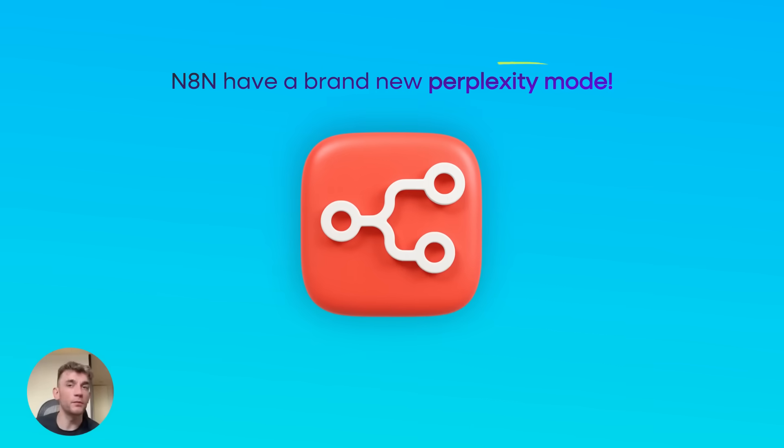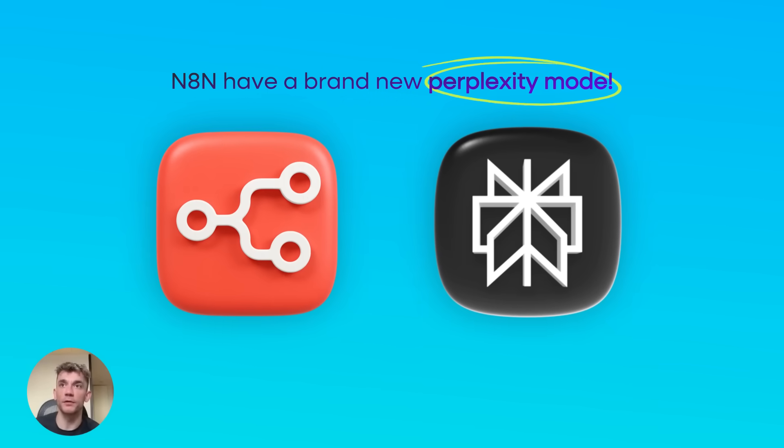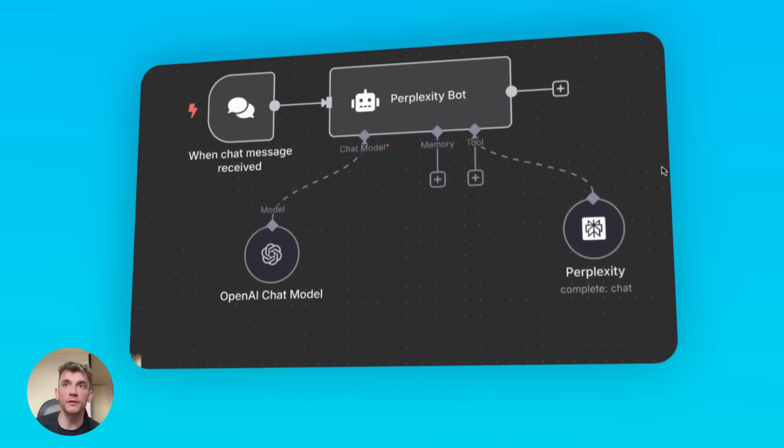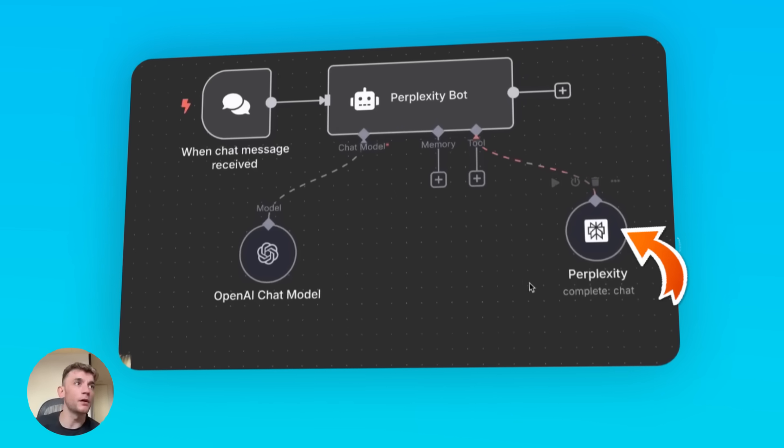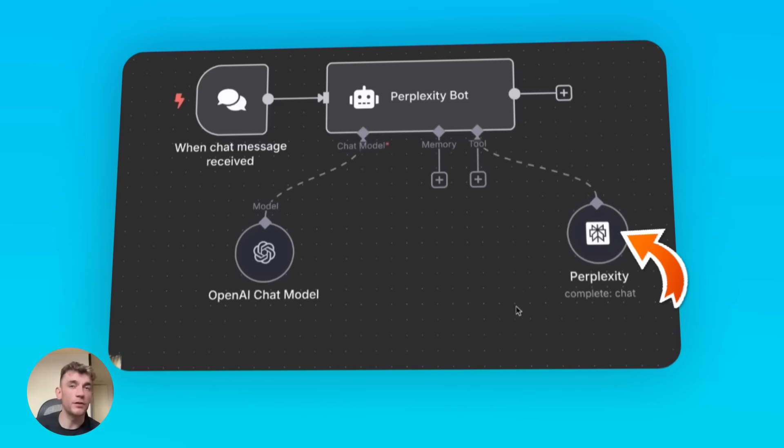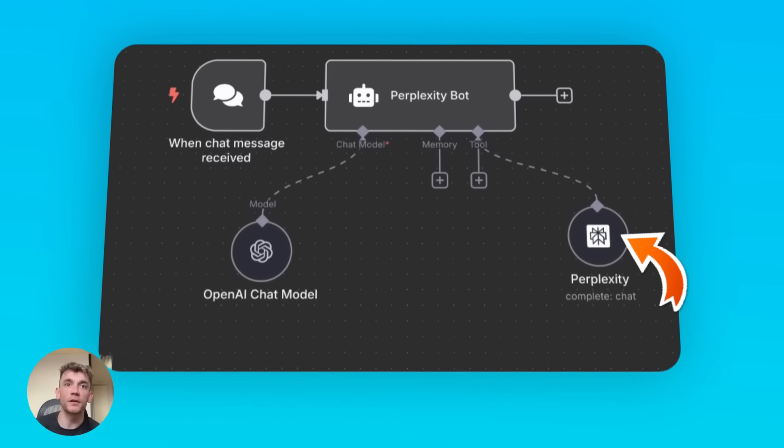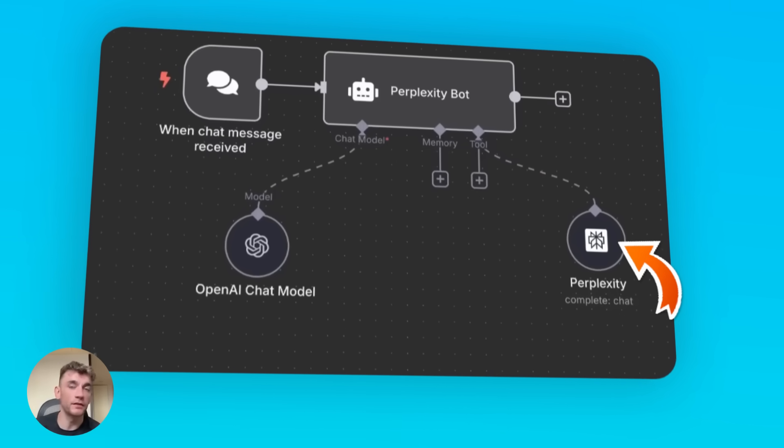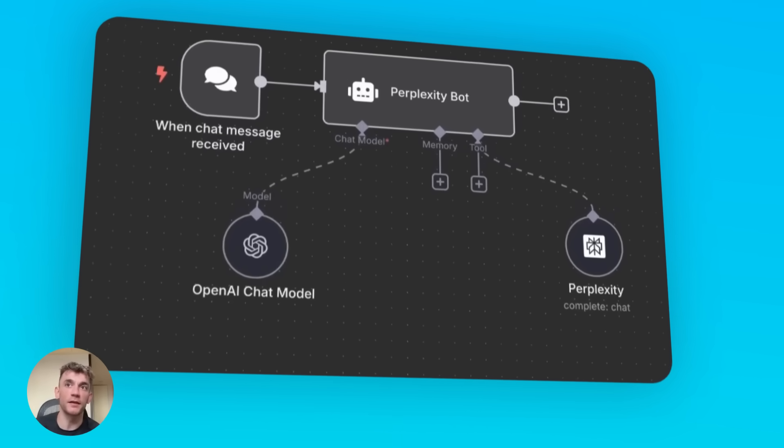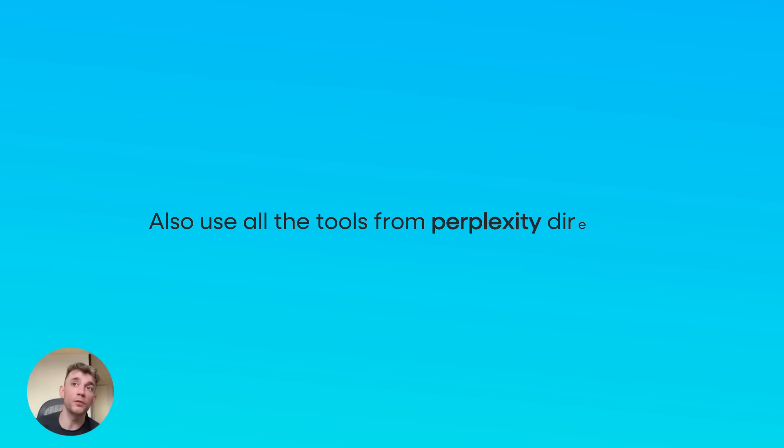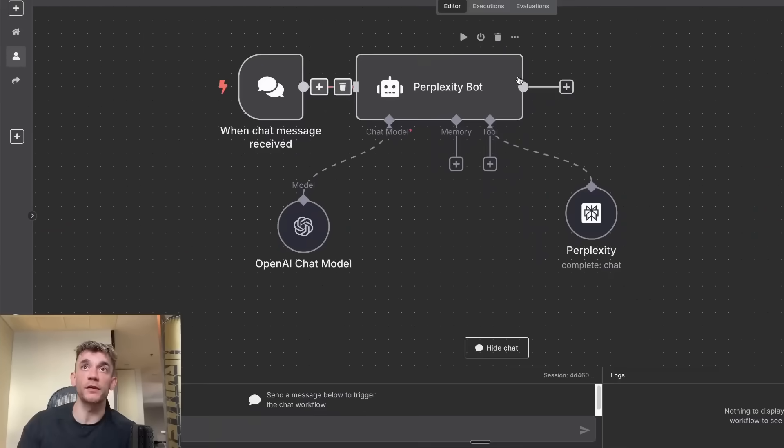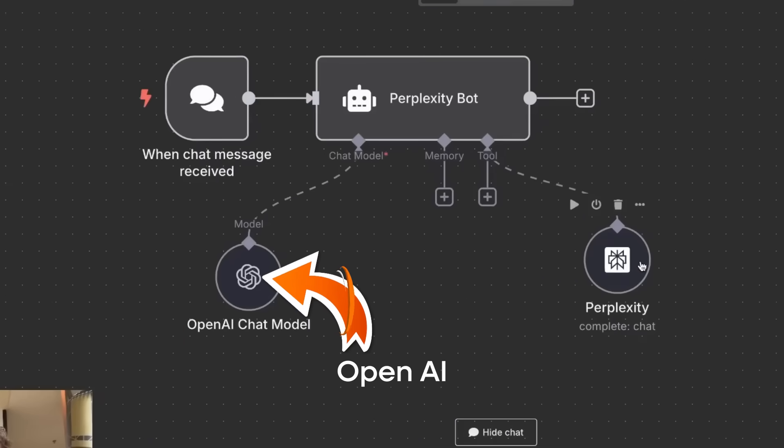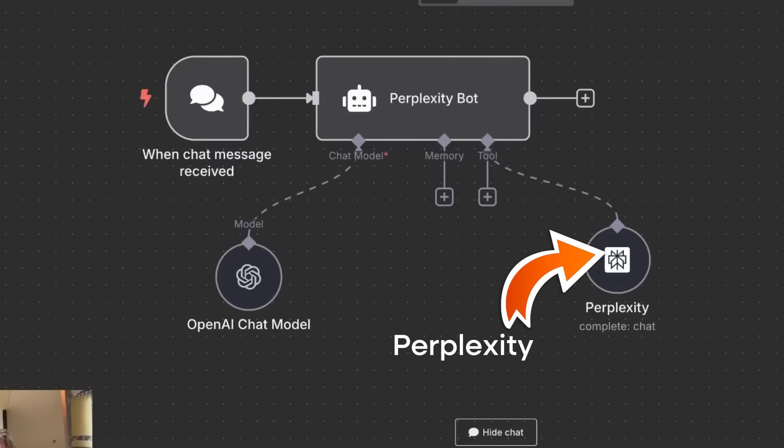N8N has a brand new Perplexity mode which allows you to empower and enrich your AI agents with the ability to go off on the internet, scrape the internet, and use all the tools from Perplexity directly. For example, if we look at this Perplexity bot, it's linked to OpenAI but also uses the power of Perplexity as a new node.